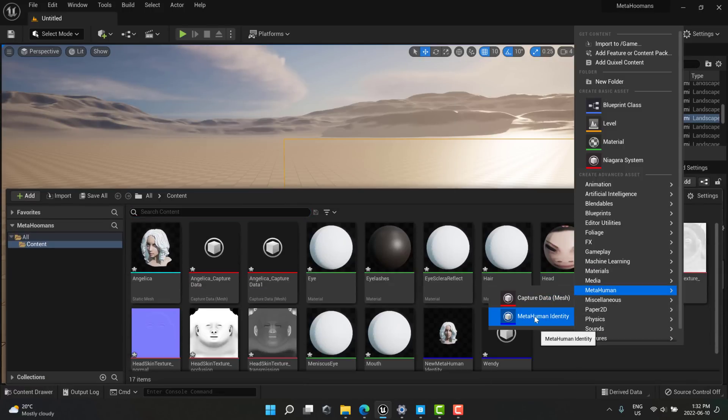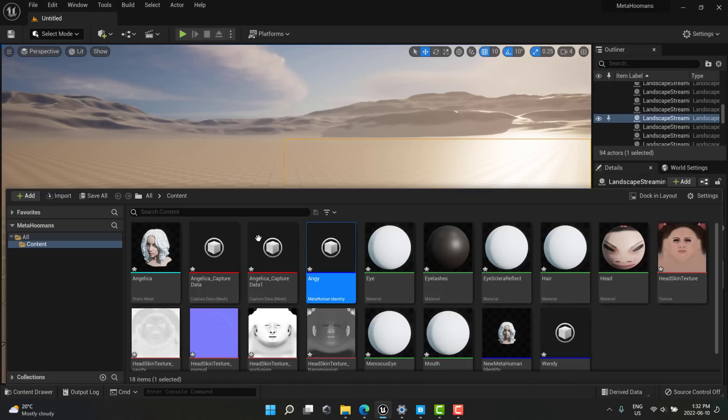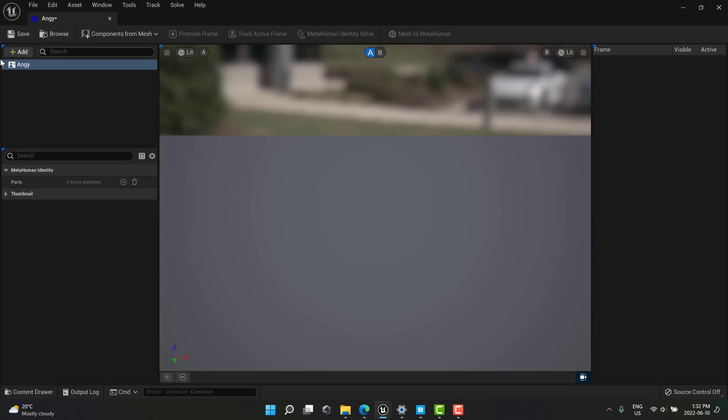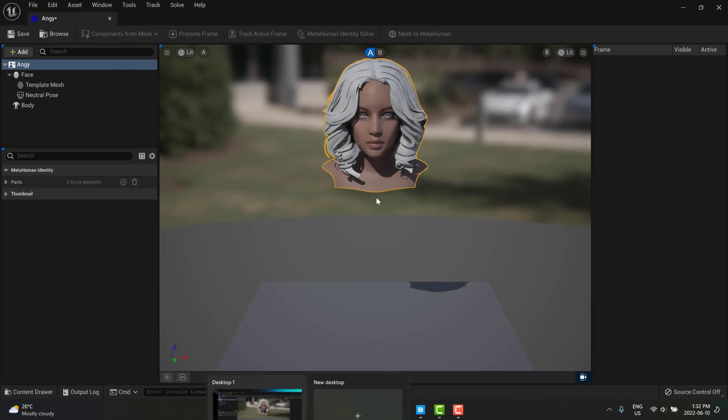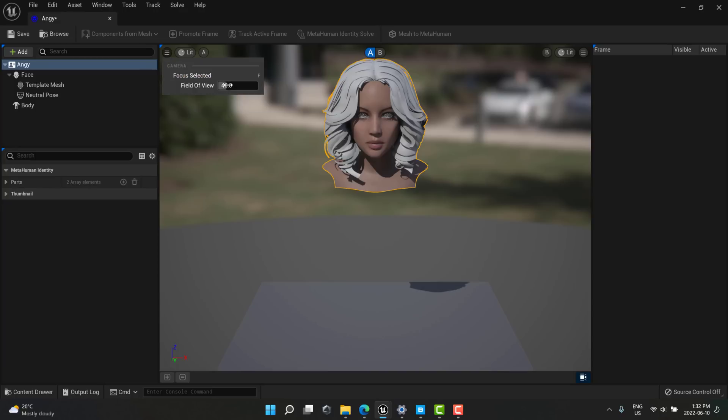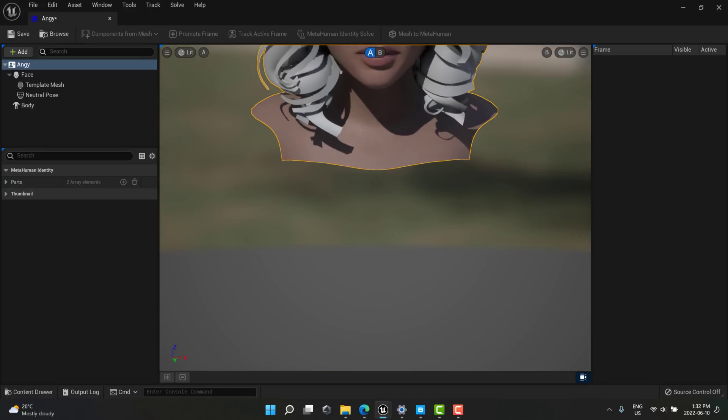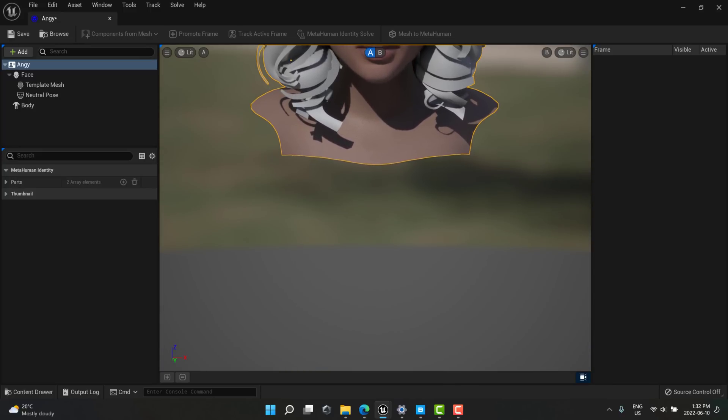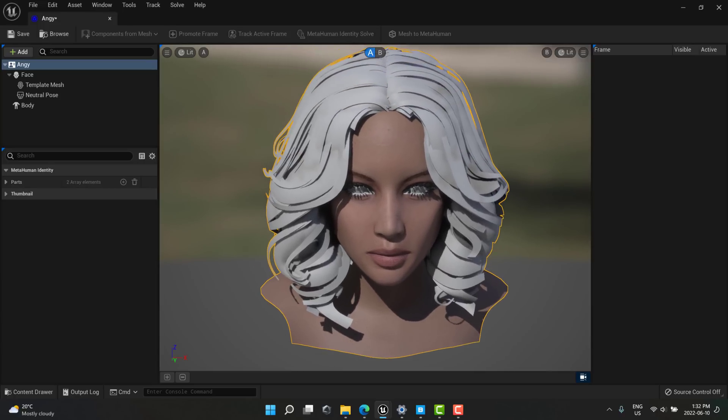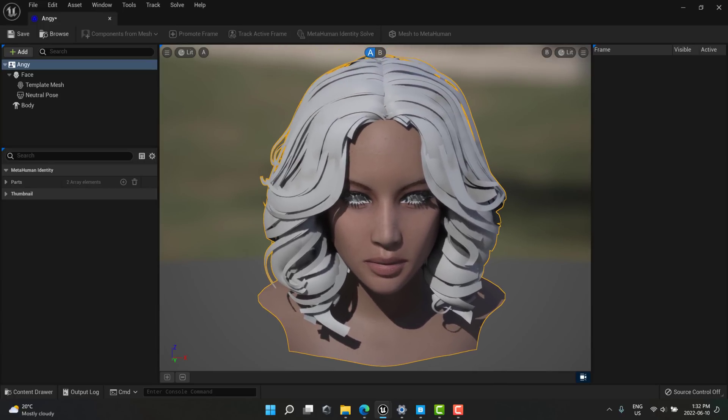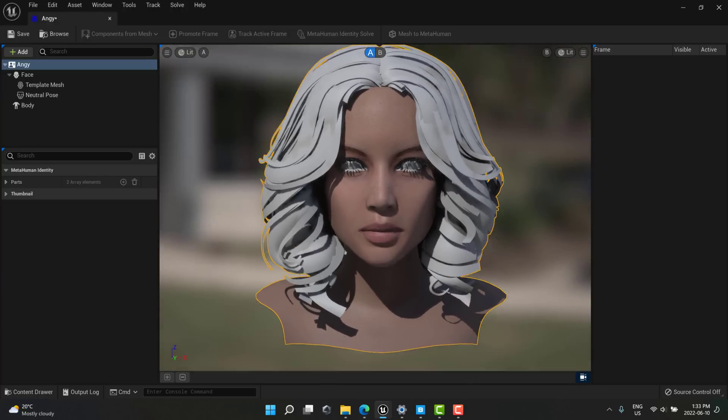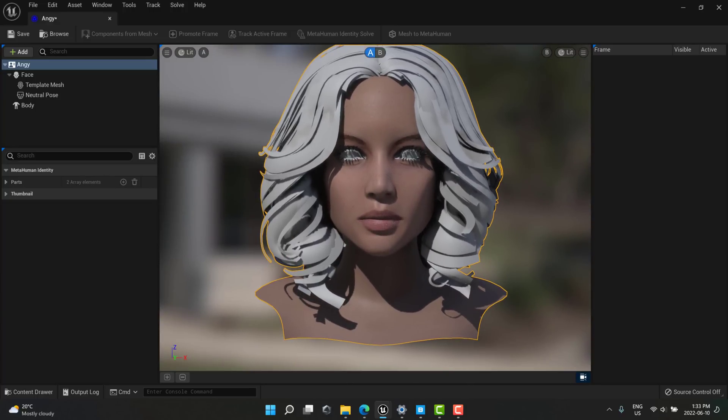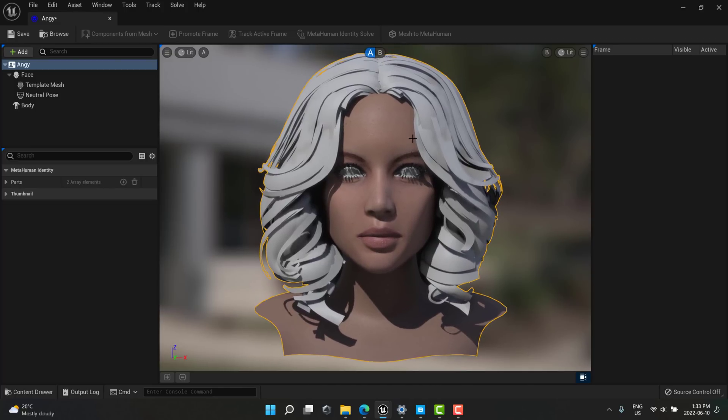So once again, right-click, MetaHuman, and then create a MetaHuman identity. We will call this one Angi, like so. And now that we've created Angi, now we come in here, and there's a couple things you need to do. Obviously, you need to add the mesh to your character. So components from mesh, and you pick your static mesh. Now what you want to do is position it in the scene. So they recommend a field of view of 20, like so. So it is very centered. And then what you want to do is basically frame it as best as possible. So you want to have it kind of entirely in view.